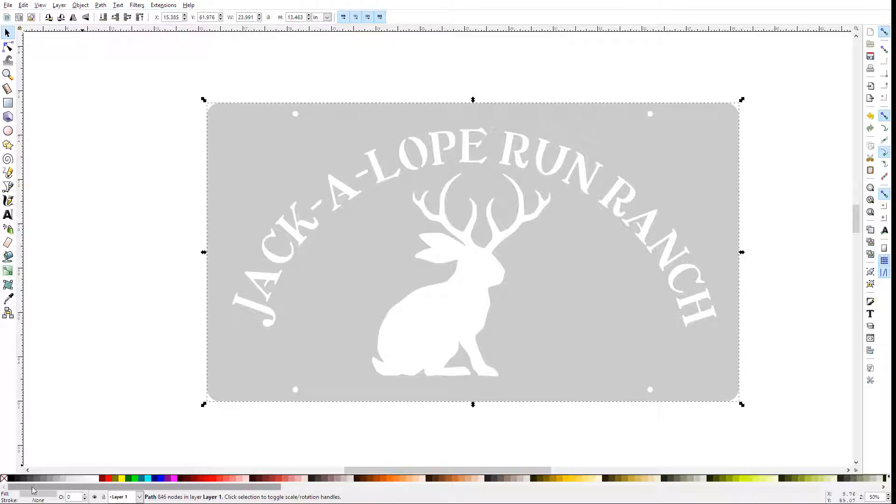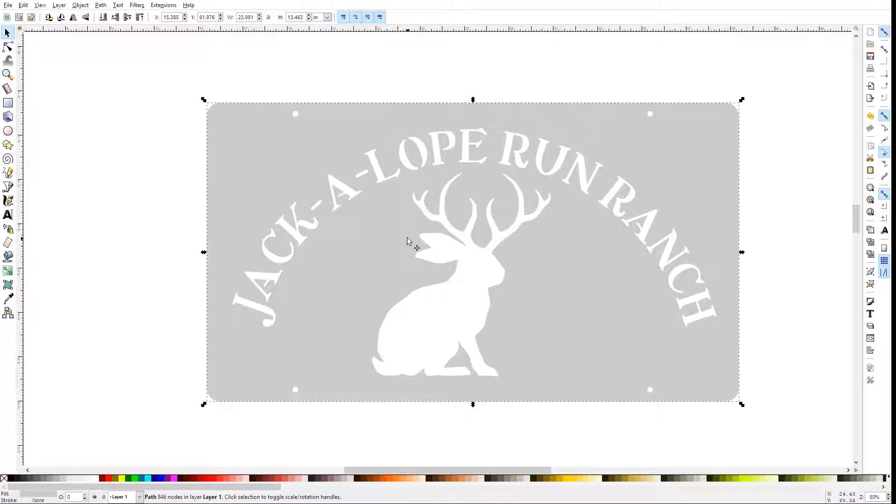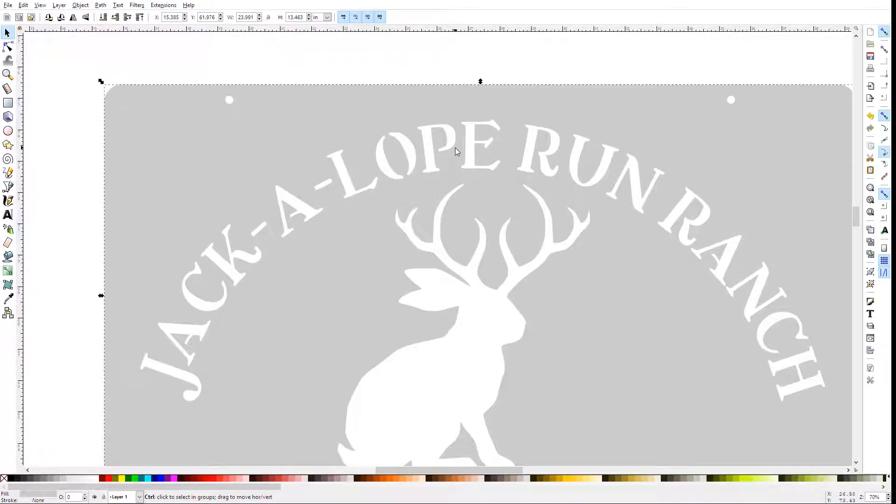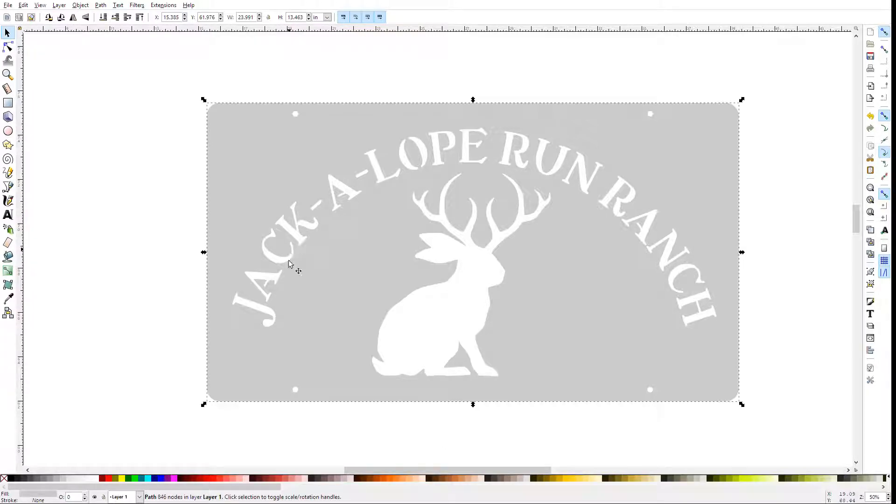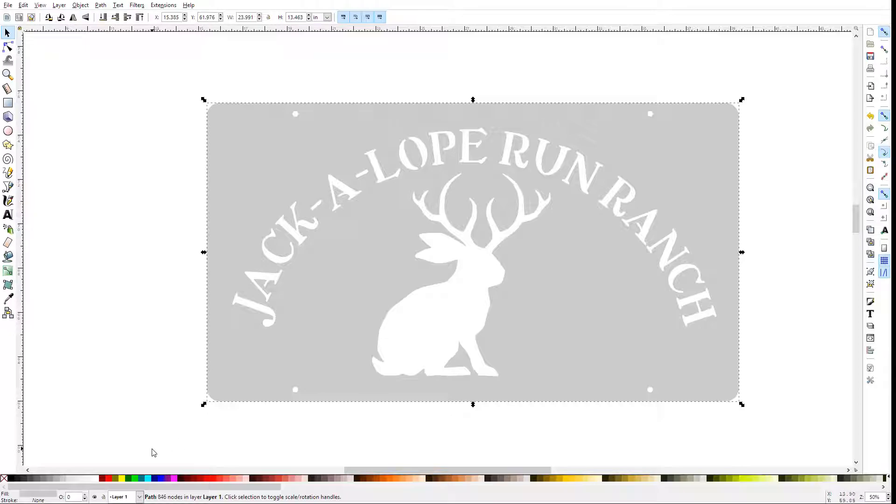I'll just go ahead and start with this vector that is ready to cut, but needs to have an offset path added to it to preserve some of the detail on the letters and the antlers without fattening everything up by the cut width of the plasma cutter.